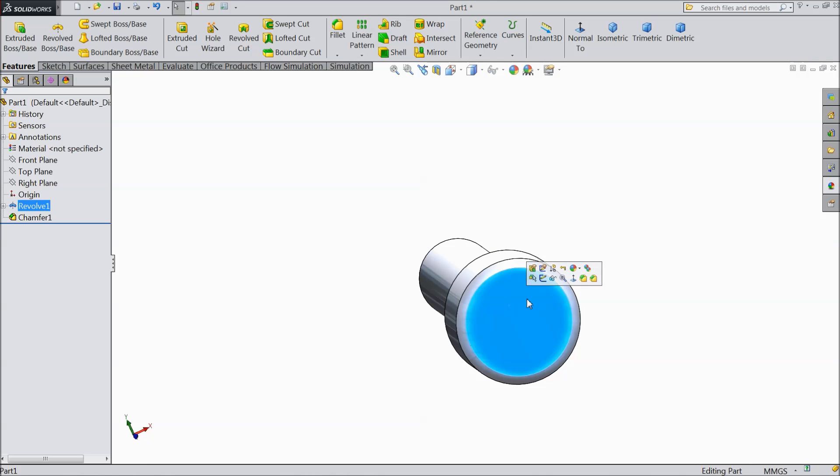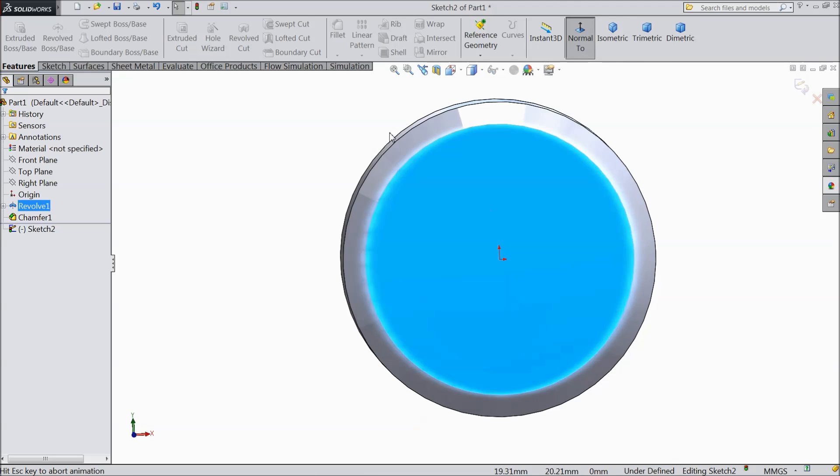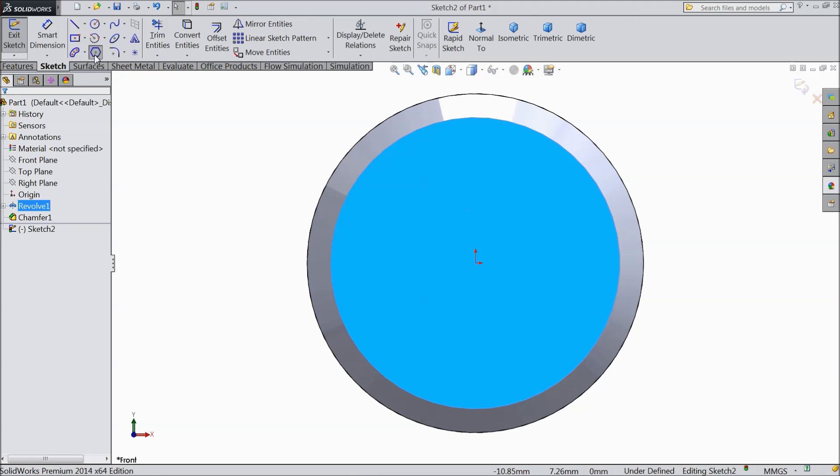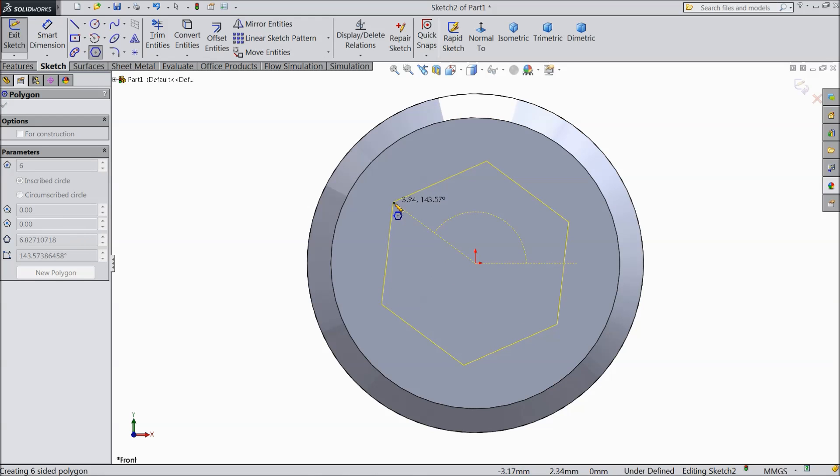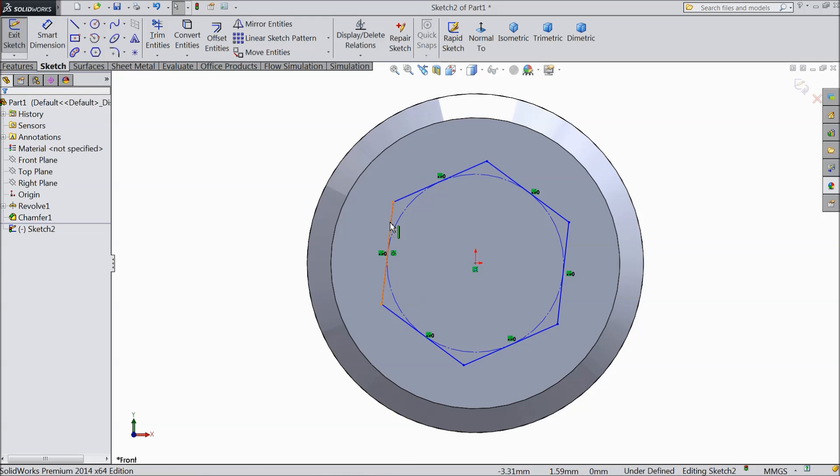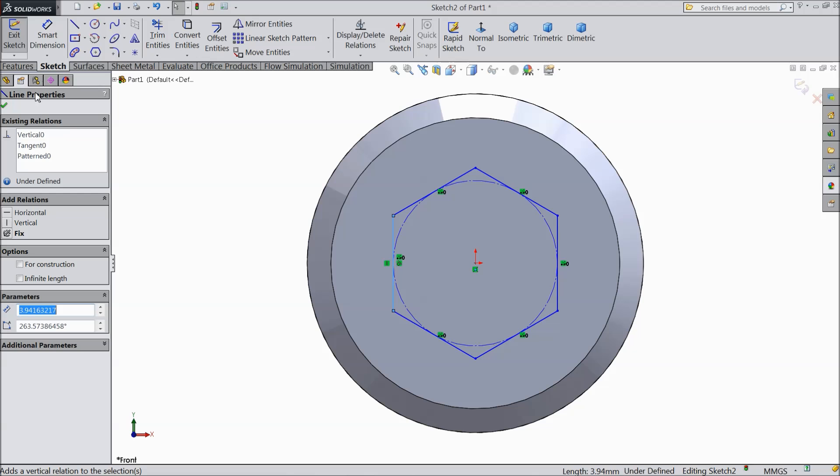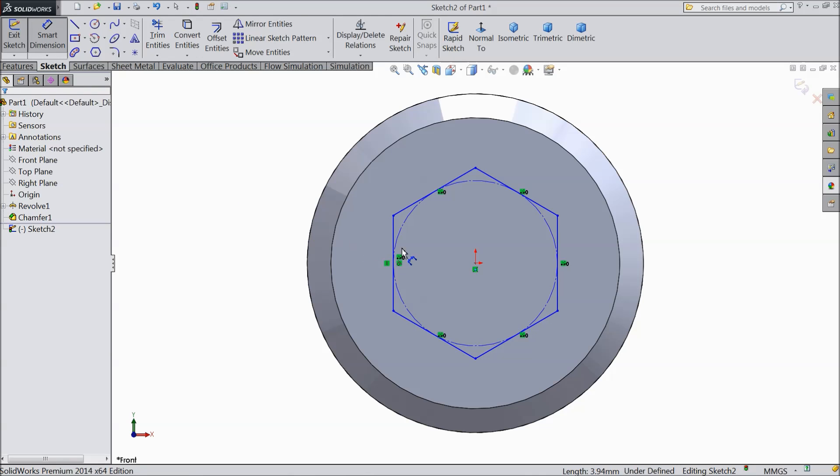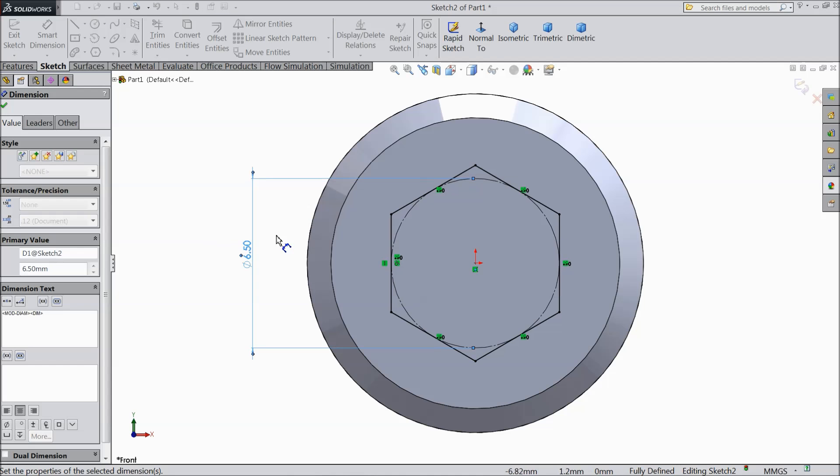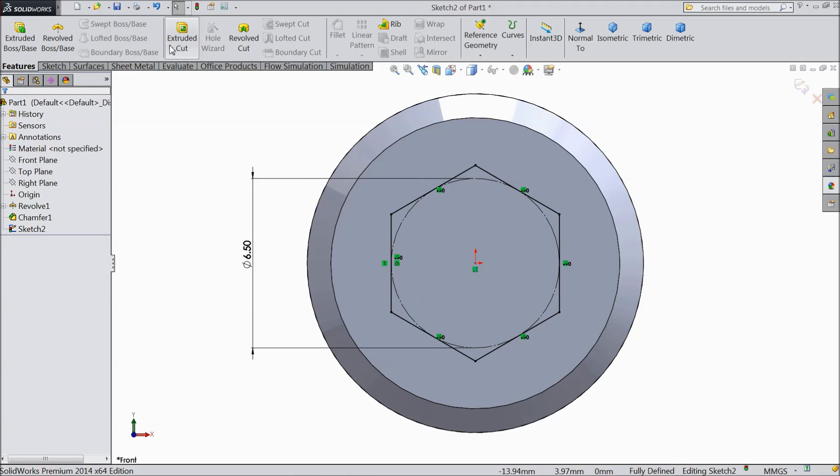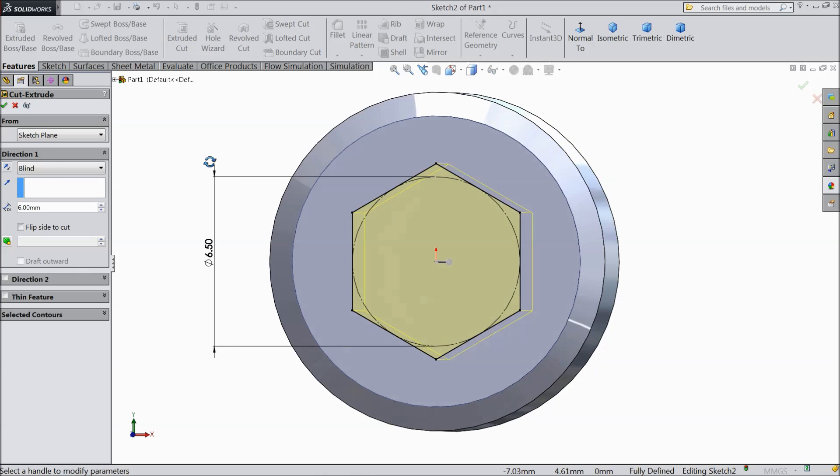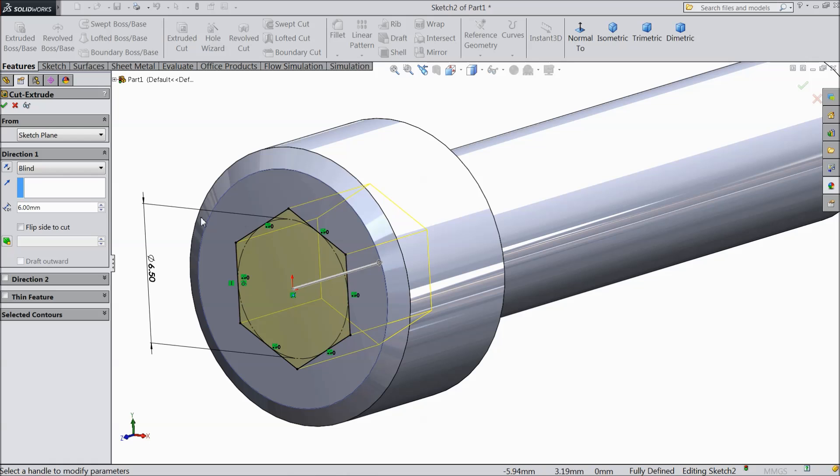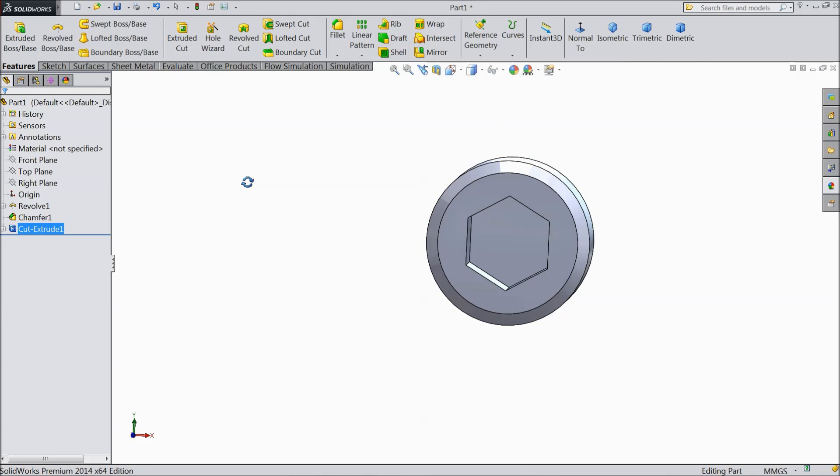Now select this face. Sketch. Normal. Choose hexagon, 6 numbers. Exit. Select this one side and click vertical. Now choose smart dimension and keep diameter 6.5 mm. Okay. Select extruded cut. Make depth 6.5 mm. Okay. Now see the depth is 6.5 mm.